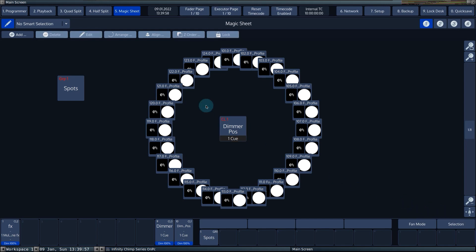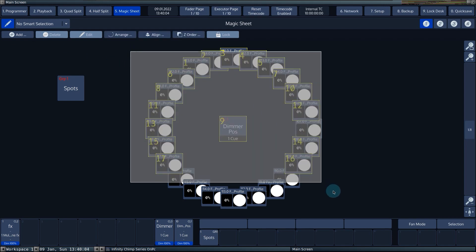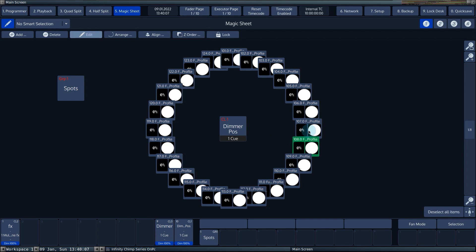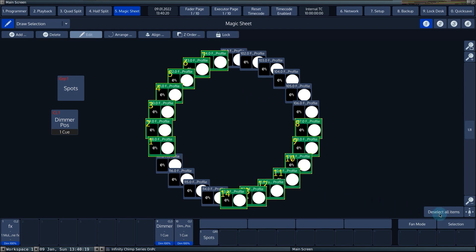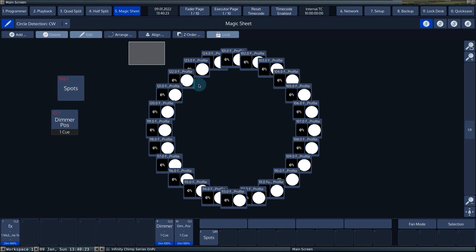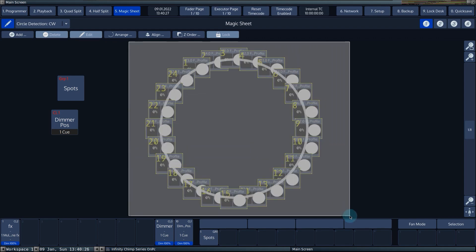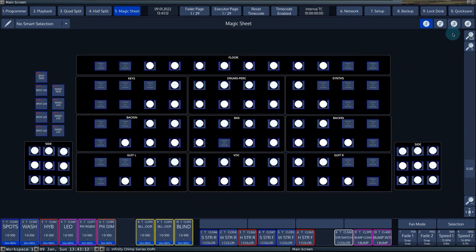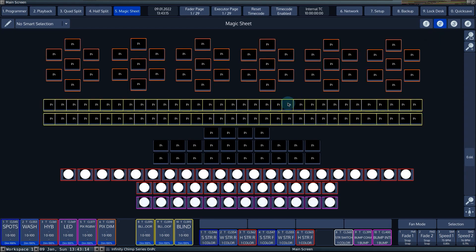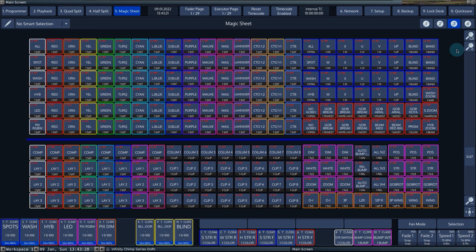The drop-down menu next to the pencil symbol lets you choose how you want to select the items. If no smart selection is selected, you can select different items by dragging a selection box or by tapping each item. If draw selection is selected, you can make a selection by drawing. Circle detection clockwise and counter-clockwise recognize the selection of a circle shape and adjust the selection order to match the actual circle. The magic sheet can be used to draw a stage plan with the fixtures in the same place as they are positioned on the stage. You can also use the magic sheet to create a custom busking page. Thanks for watching.